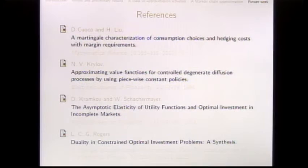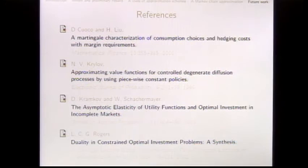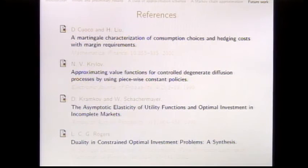The main references are the paper by Cvitanić and Liu, the survey by Rogers presenting duality results in a general framework, the paper of Kramkov and Schachermayer, and Krylov's contribution on approximation of control policies. Thank you very much for your attention.